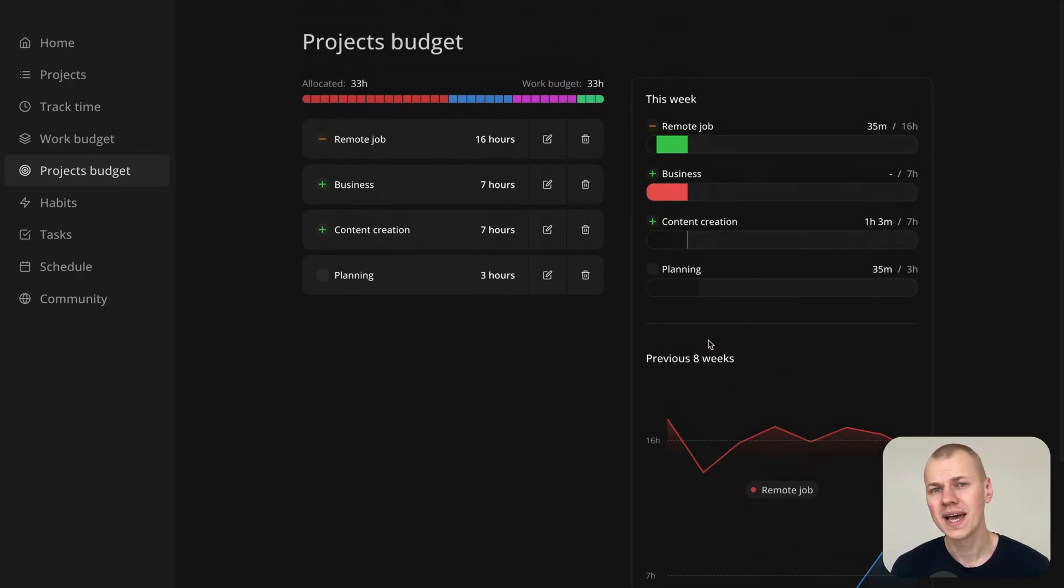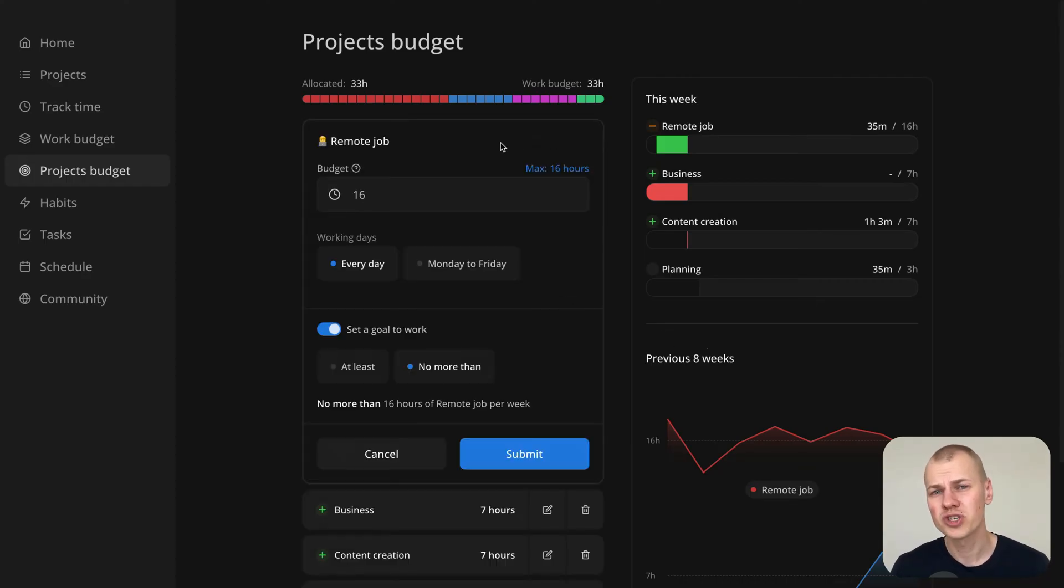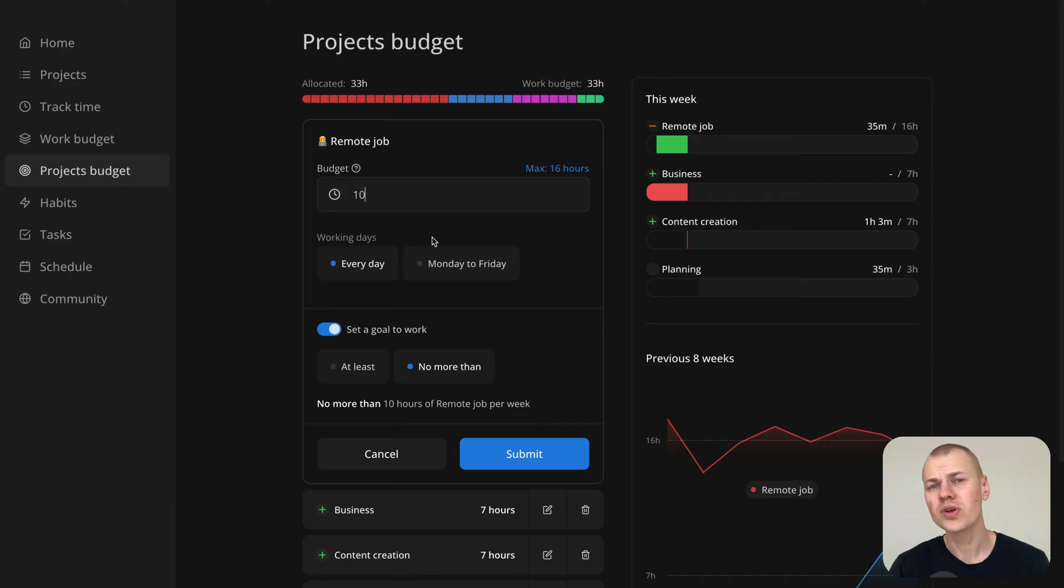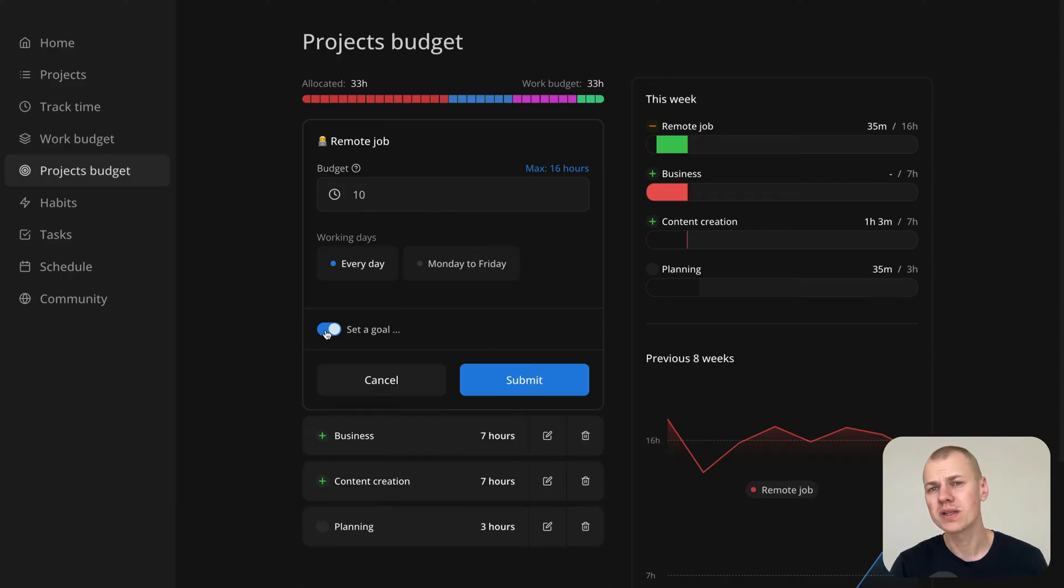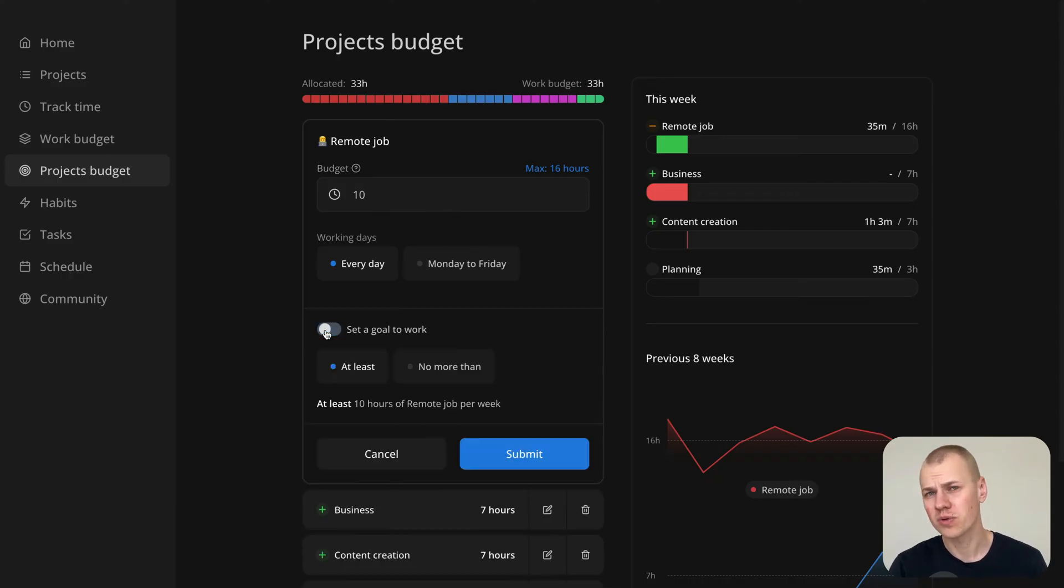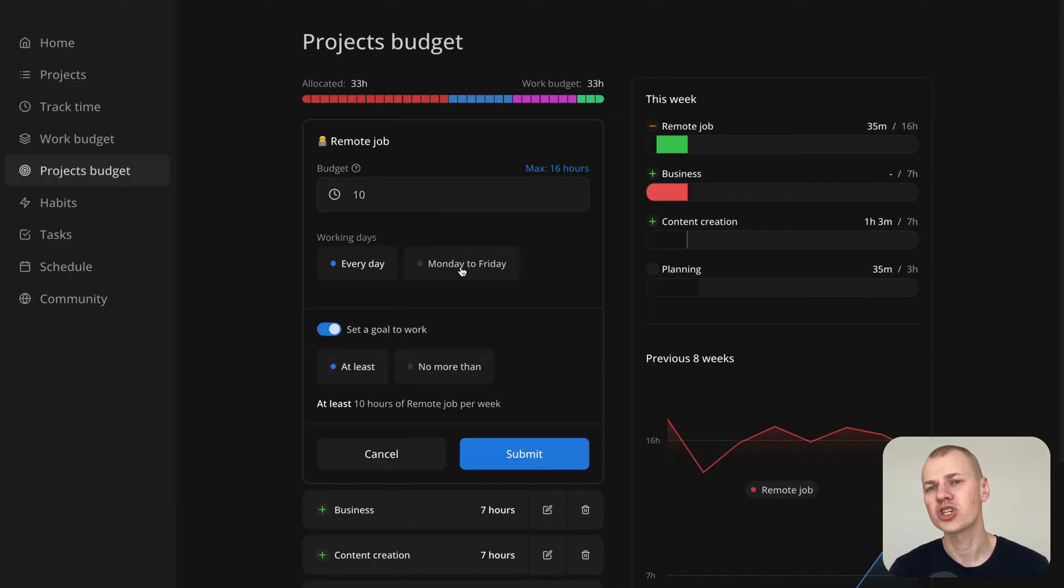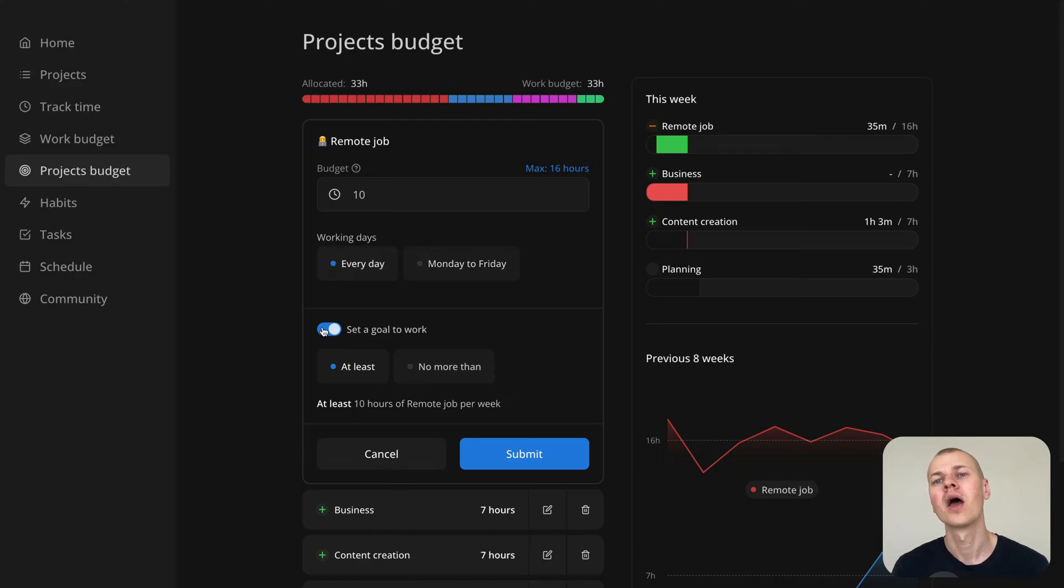This handy tool allows you to allocate time across your projects, set goals to either increase or decrease the time spent on specific projects, and track your progress in real time throughout the week.